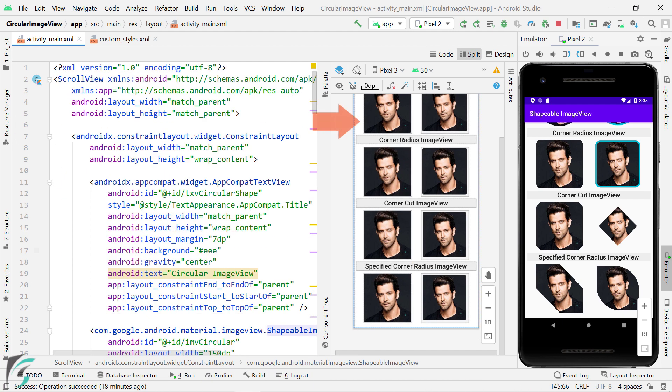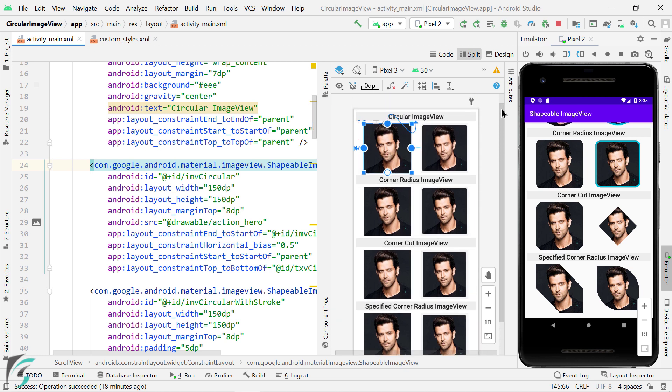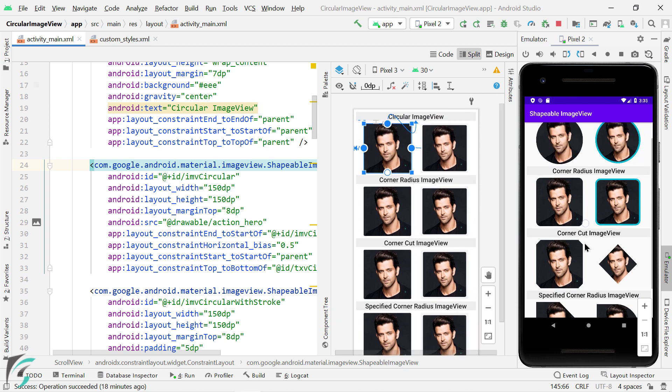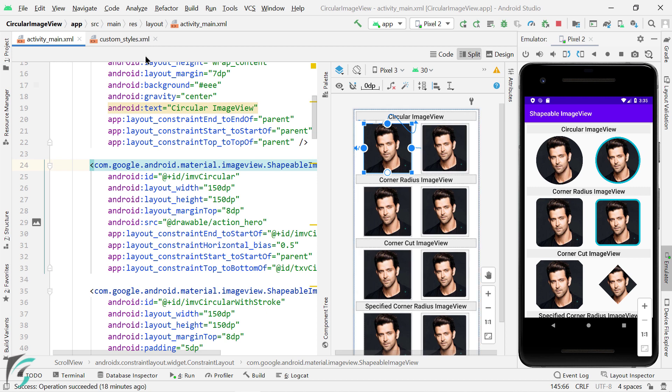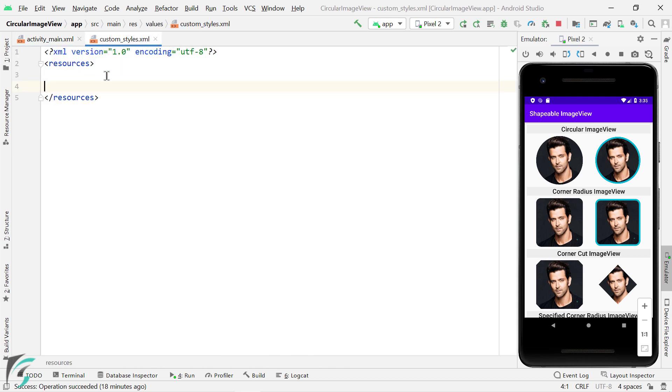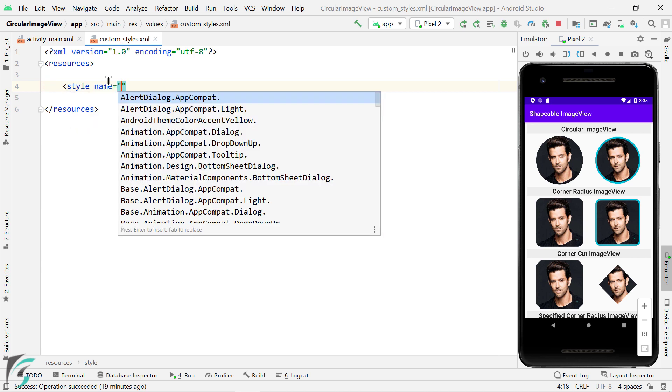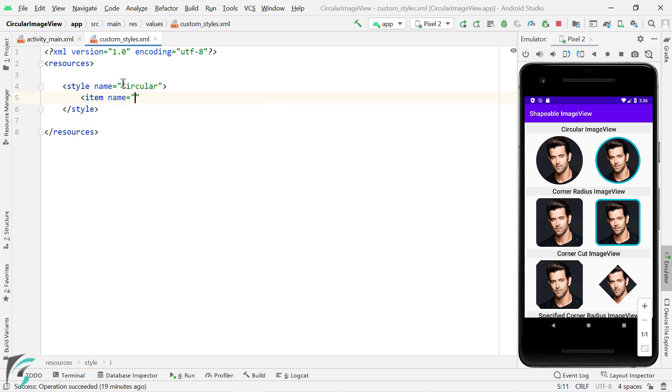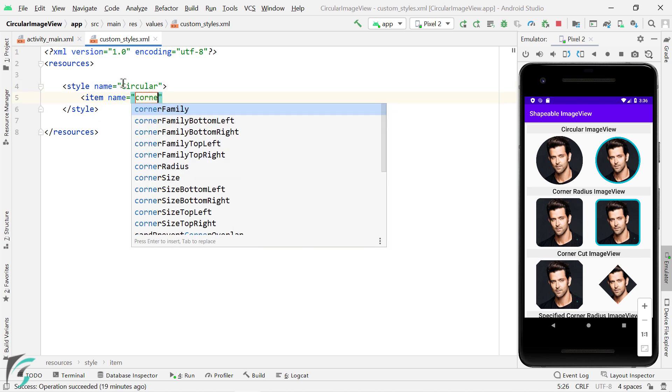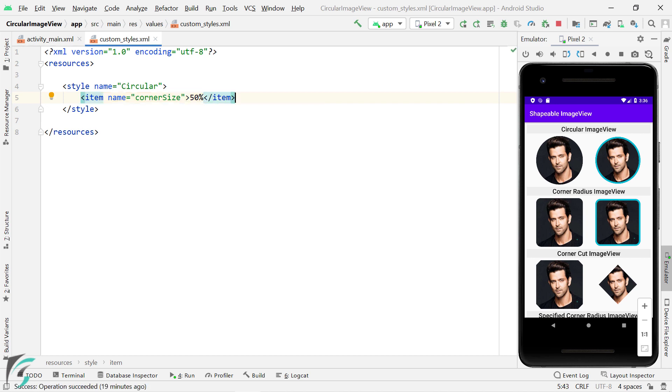Great, now for this image view, I want to convert this image view into circular shape, like this. So for this, I will go to my custom styles.xml, which is currently empty. Here, I will create a style and give it a name such as circular. Then define an item with corner size of 50%. Now what this code means, I will let you know shortly.